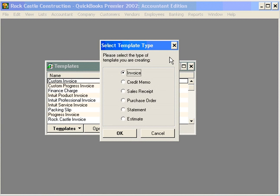This feature within QuickBooks allows us to customize the following forms: Invoice, Credit Memos, Sales Receipts, Purchase Orders, Statements, and Estimates.